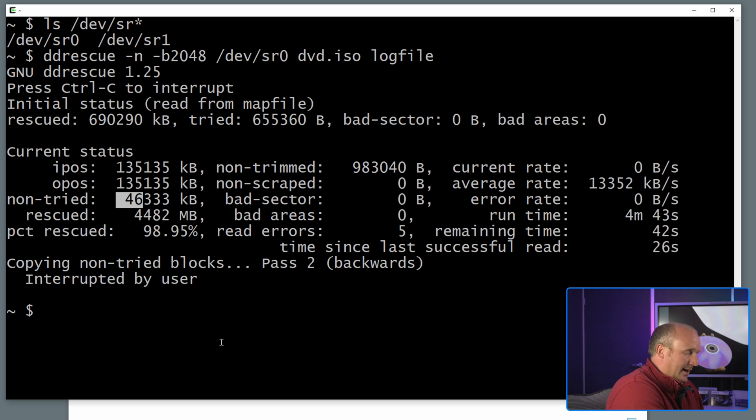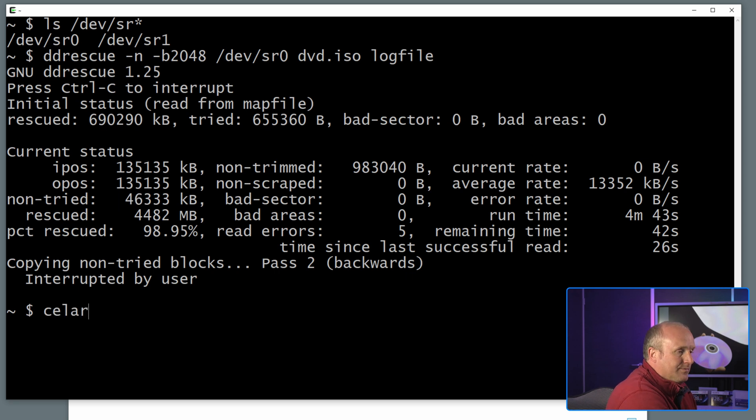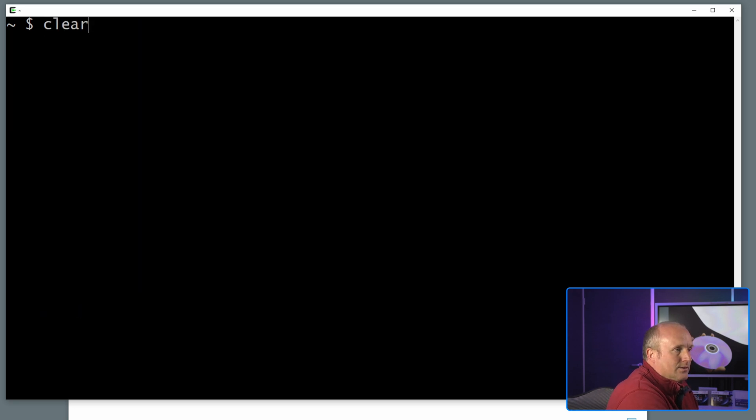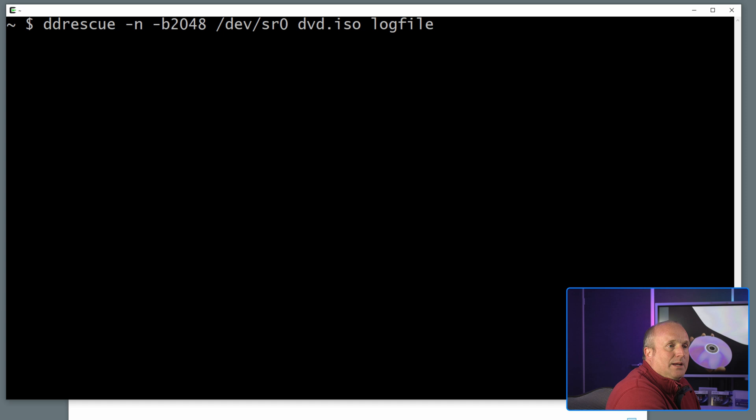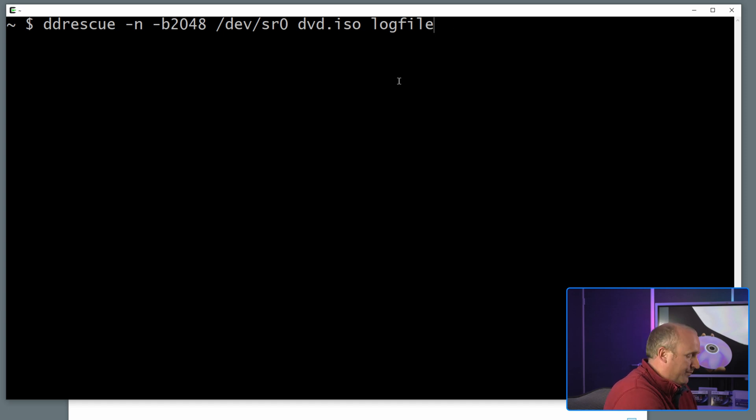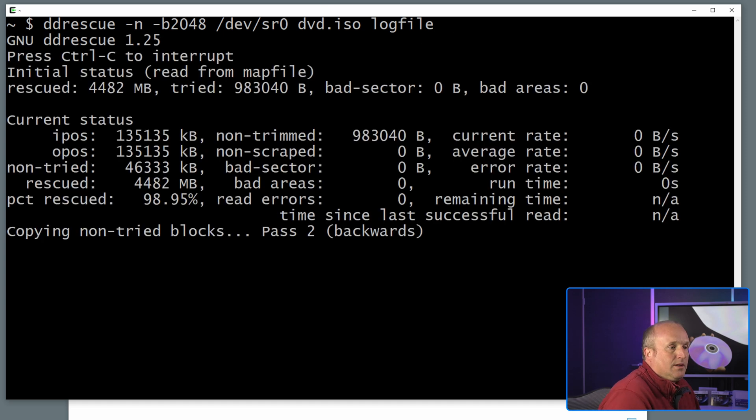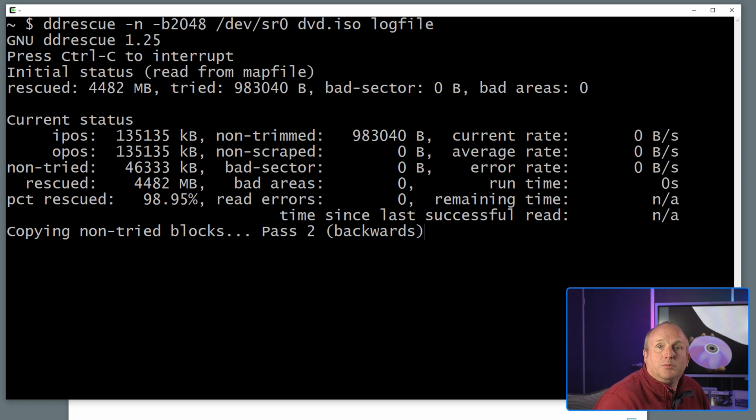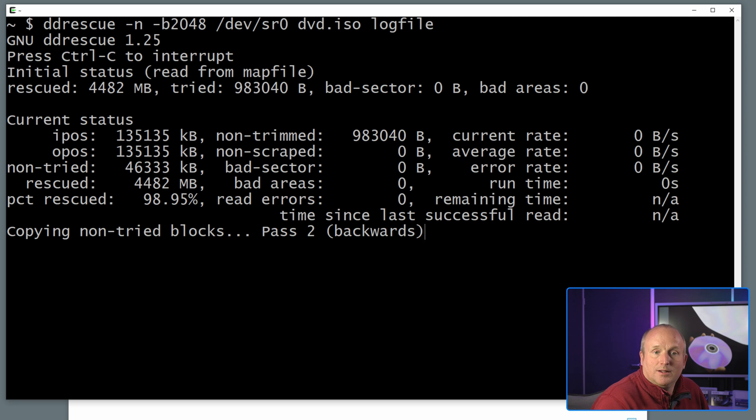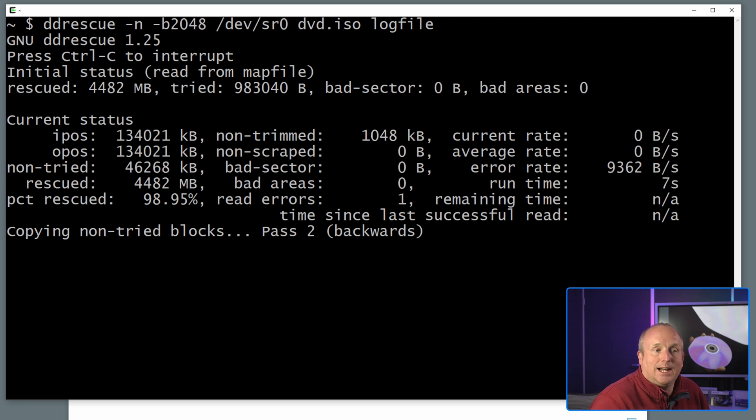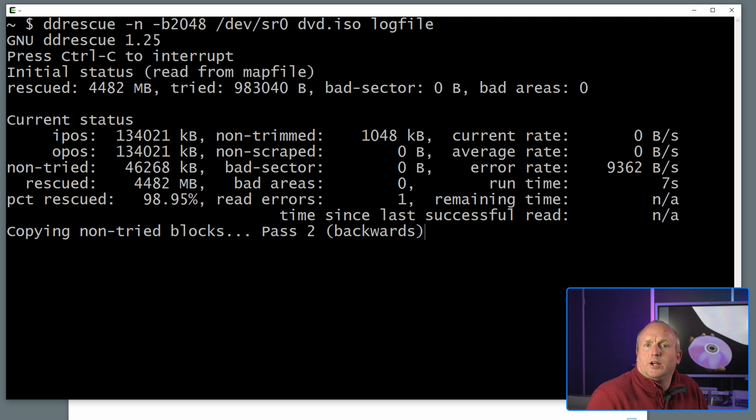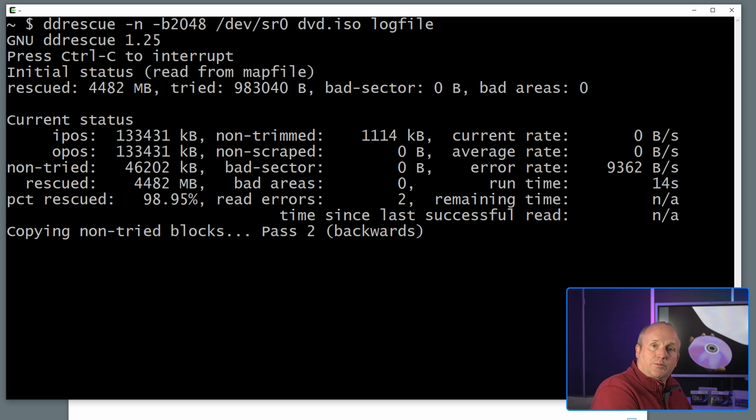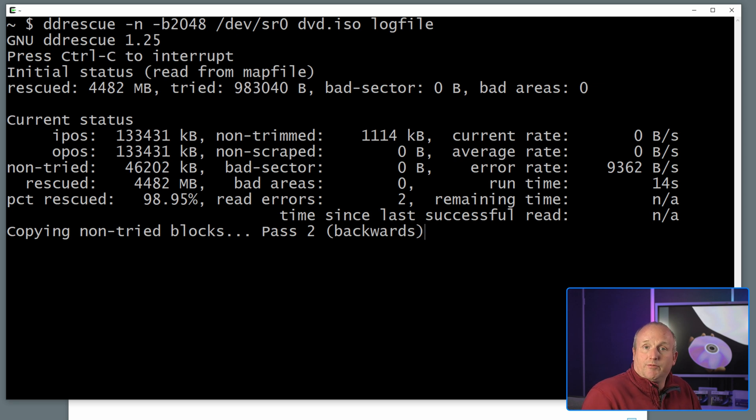Now with ddrescue we can just restart this. So if I run the same command again specifying the output file and the same log file, this will actually resume trying to read the sections or the remaining one percent of data that it hasn't got. So we could leave this run overnight for instance, or even remove the disc from the drive and attempt to polish out the scratch and see if we can then read some more data.